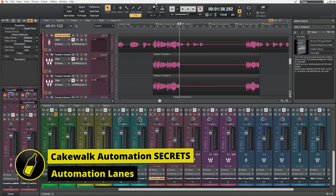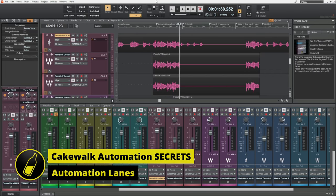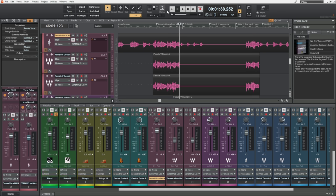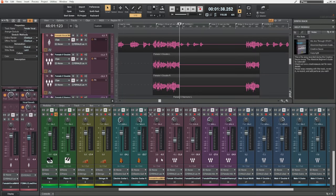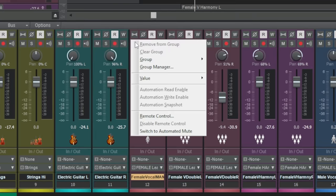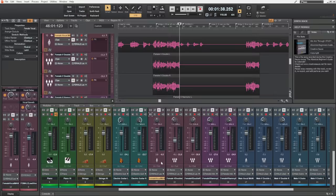I'm working on my female vocals again, but this time I want to automate some muting — specifically muting out this one phrase. I'll go down to the channel in the console for the female vocals, right-click on the mute button, go to the bottom and click Switch to Automated Mute. Now the mute is ready to be automated, so I'll click the W button to right-enable automation for this track, then play it and adjust my muting.